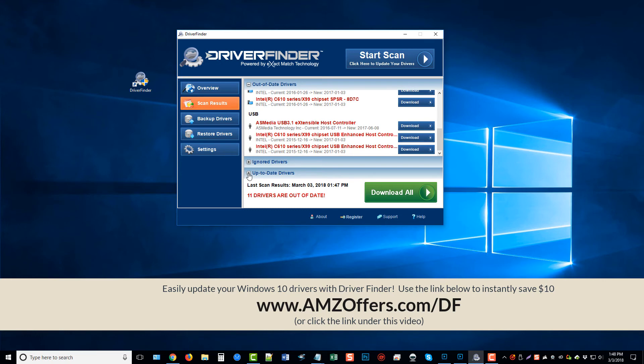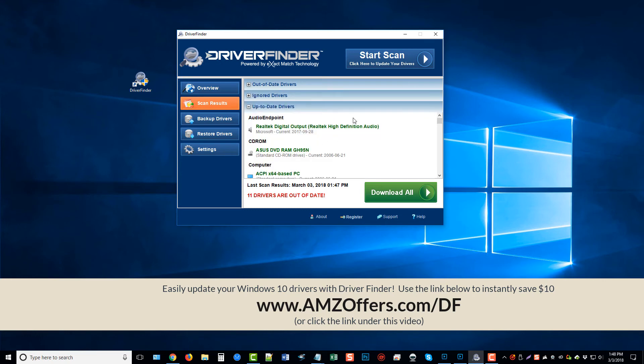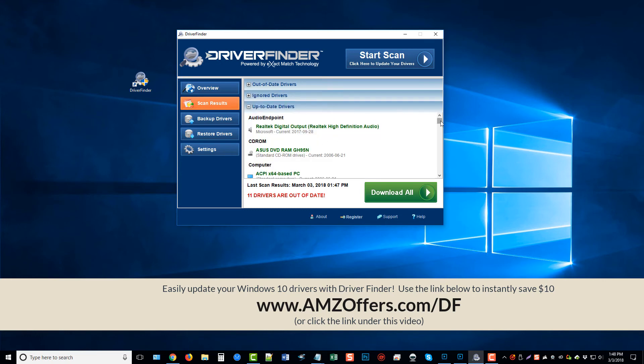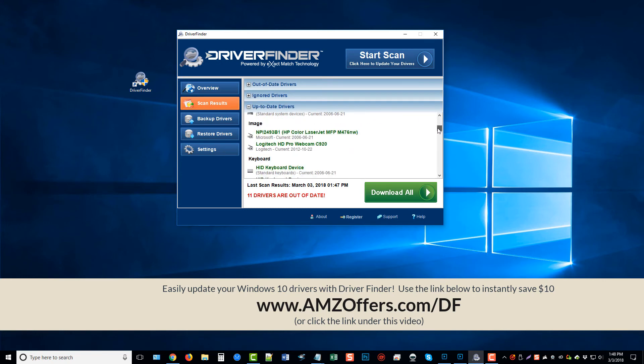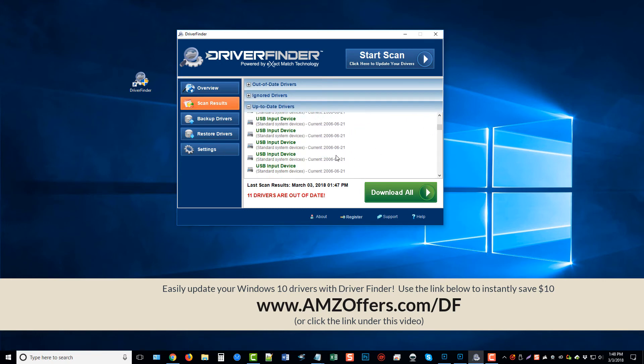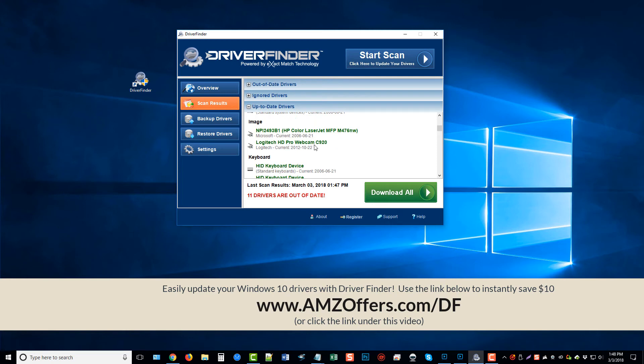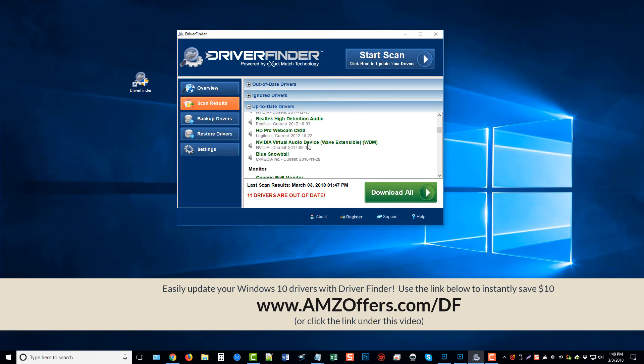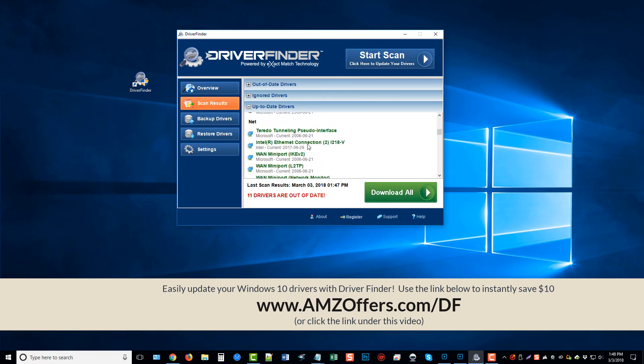I can also get down here and see my up-to-date drivers list, which you can see my audio is up-to-date. Some of the things for my printers are up-to-date, my keyboard, media, and it goes on and on.